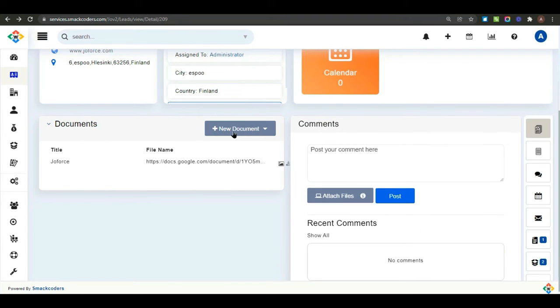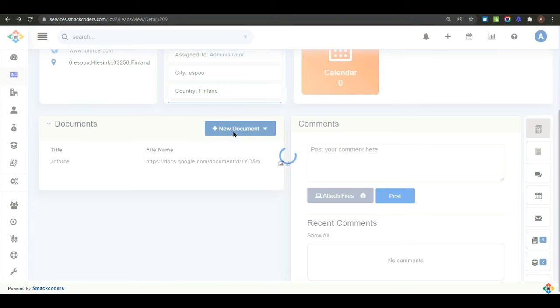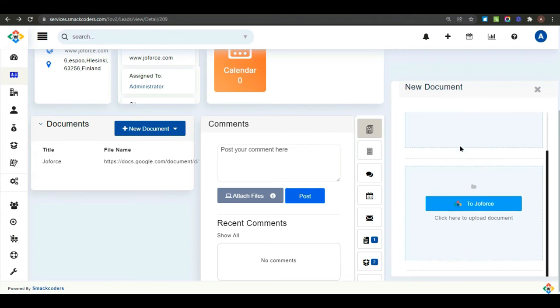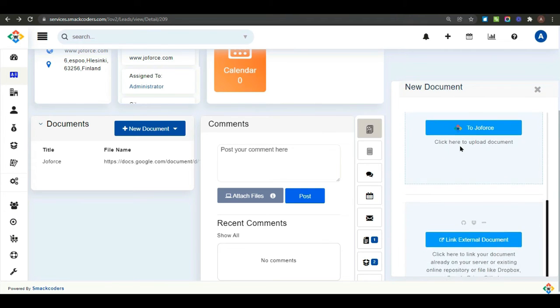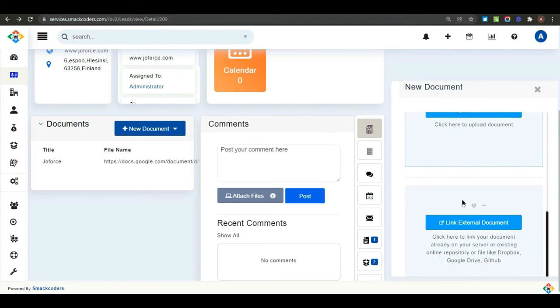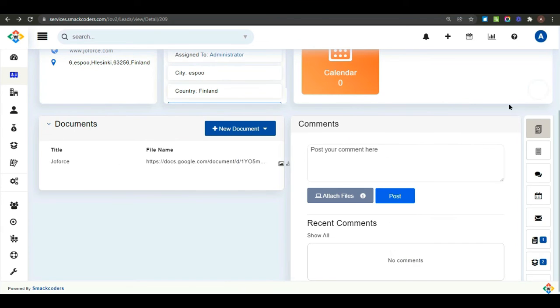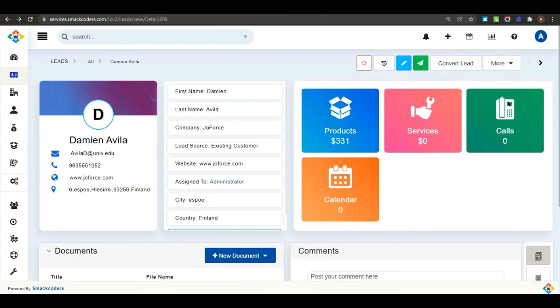If you want to attach any document, you have the option of dragging and dropping or uploading the file or linking an external document or creating a new document. You can post your comment here.